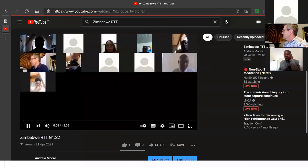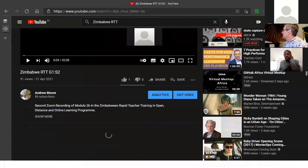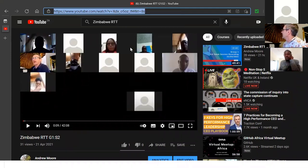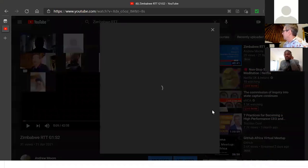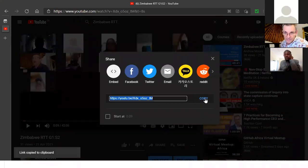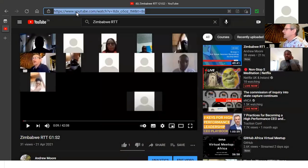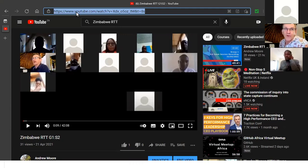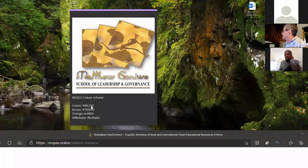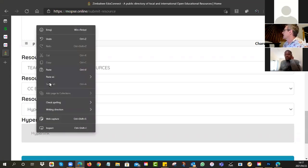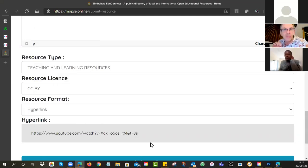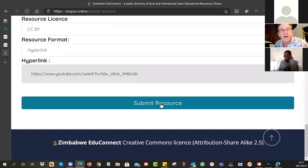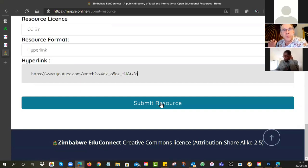So then what you would do is you either take the URL from up here. You see at the top there's a URL and you can just click on it and go copy. Or if you know your YouTube, you can actually come in here to the share button and then just say here, copy. Now you can go back to our resource and then where it says hyperlink, right click and paste, and you can see it's put the URL into that field. Once you've done all that, you can click submit resource.